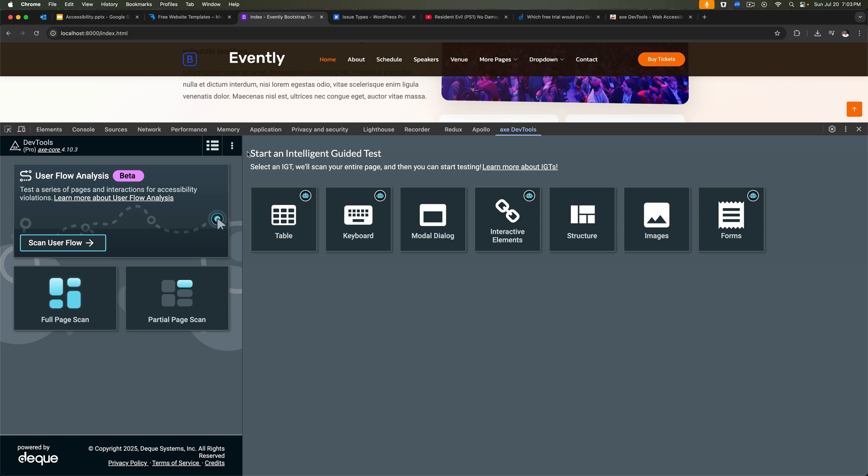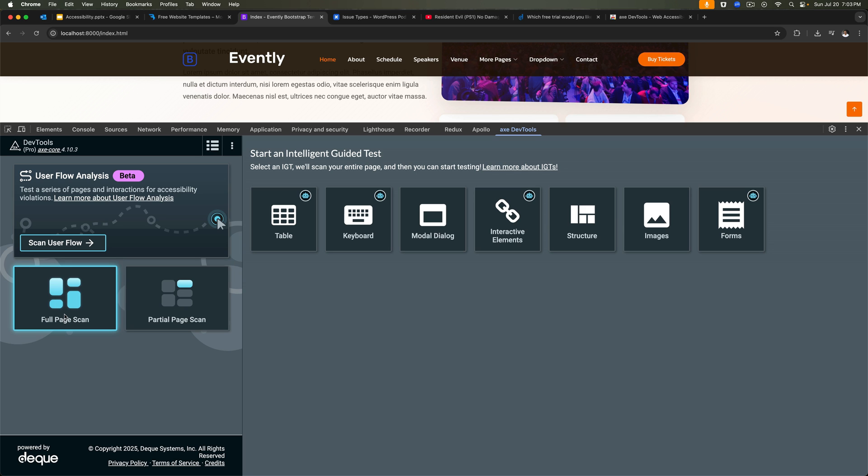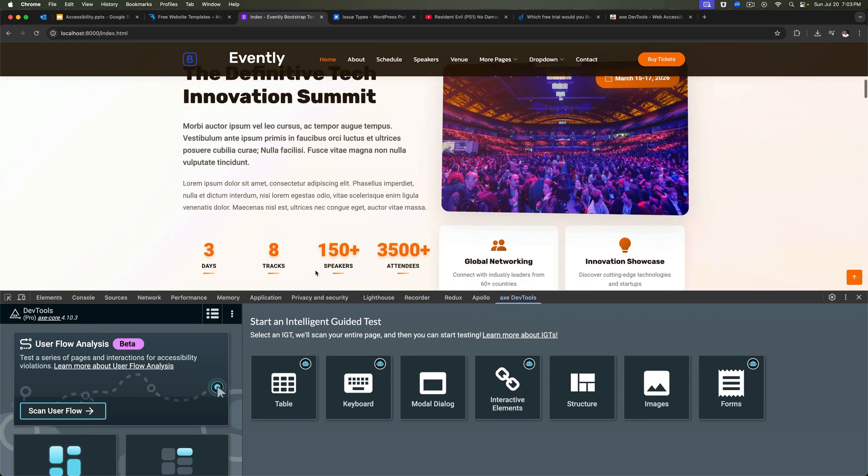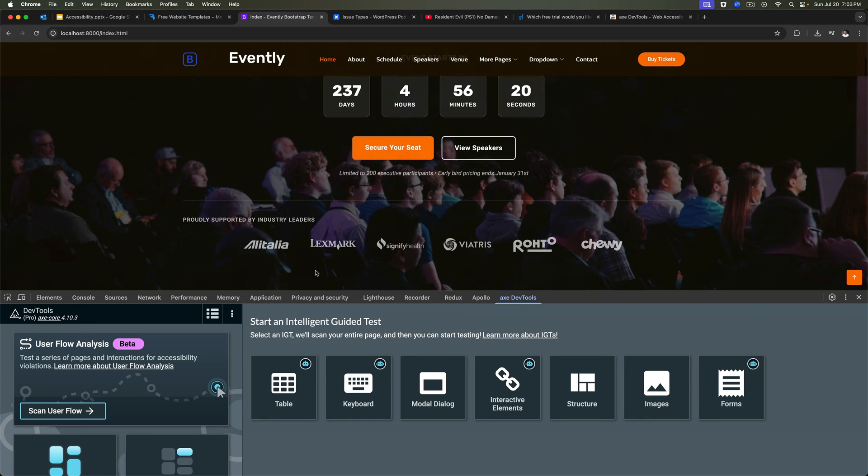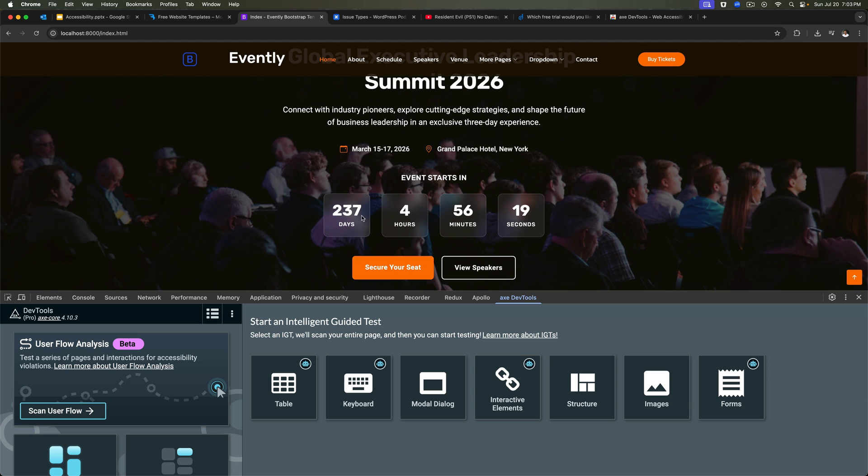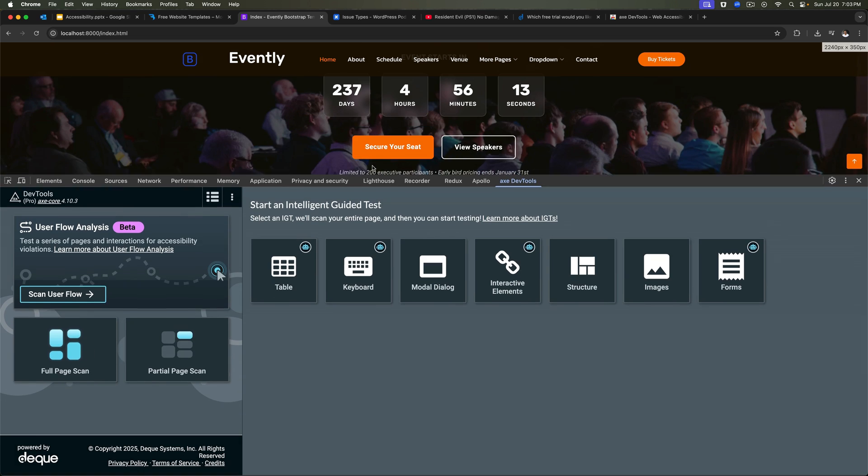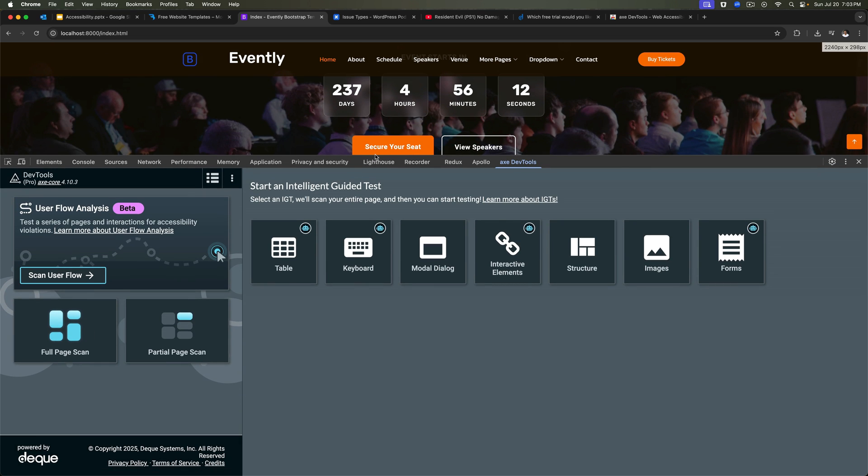So as you can see, there are multiple options available. We have a full page scan, we have a partial page scan. Full page scan basically scans the entire page and finds out what are the accessibility issues. A partial page scan, in case if you want to just test a particular component, let's say I want to test only this button or this whole section, then I can select that and only test that part. This is useful when you're building components, you can do component-based testing so that it doesn't run on the entire page.